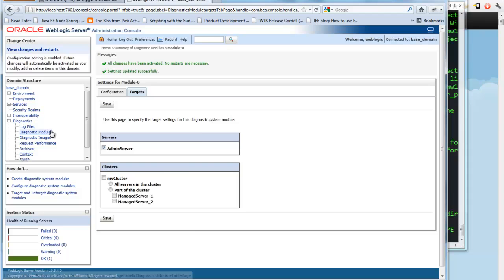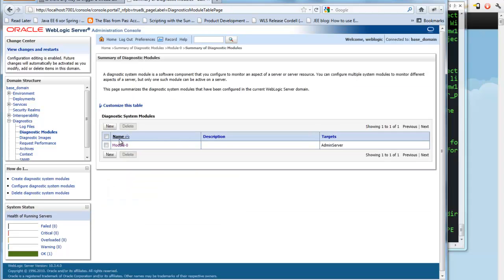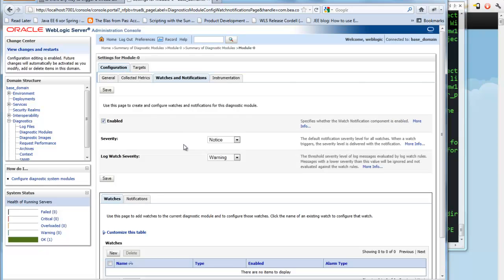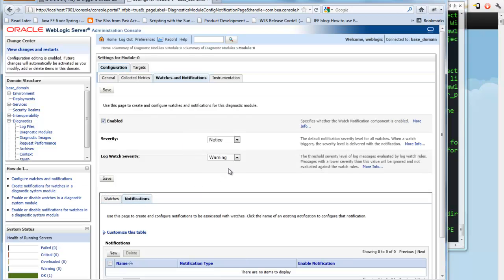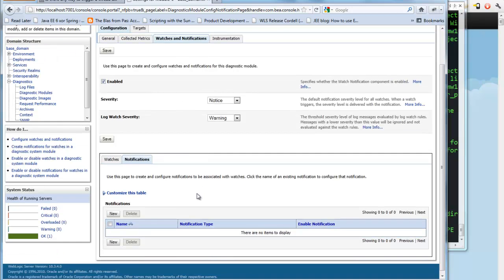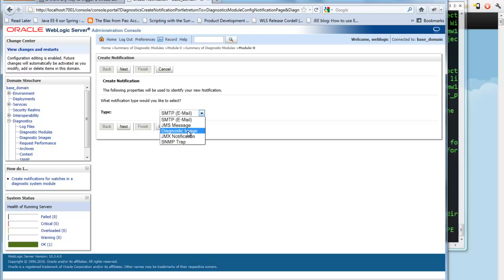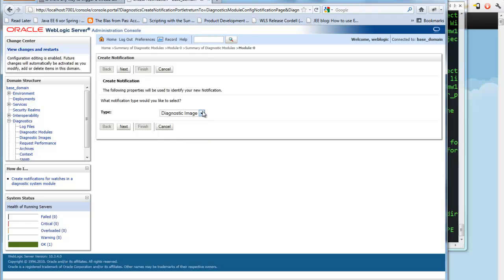Now we can go back to the module page. Now that it's targeted, I can create a watch and notification. So a notification is going to be kind of like an action that we want to occur when we detect a condition. In this case, we want to take a diagnostic image. That's the action we want. But other actions, we could initiate an email, we could send a JMS message, send a JMX notification, or send an SNMP trap. So these are just kind of like outbound actions basically that you've detected the condition. Now what kind of notification do you want?